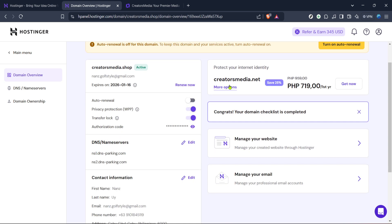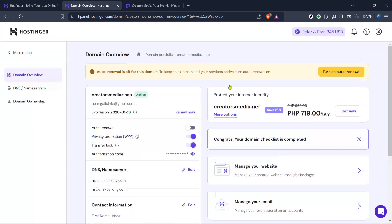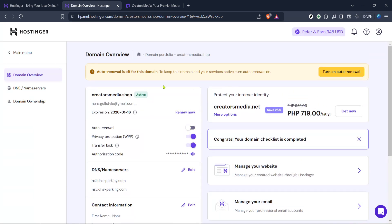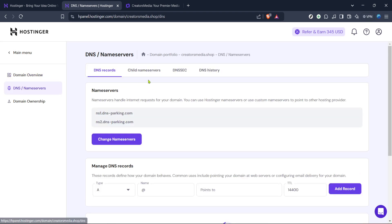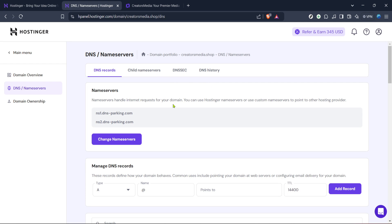On the domain management page, locate the DNS or name server section. By clicking on this, you'll be directed to a page where you can manage DNS records for your domain. This section is crucial for altering how internet traffic is managed for your domain, including email routing.